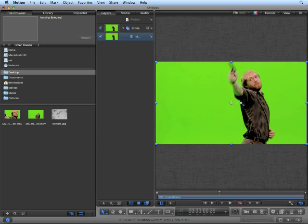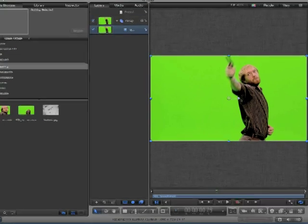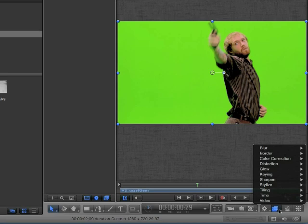We can do that a few different ways, but the easiest way to do it is from the filter's pop-up. Choose video, de-interlace.